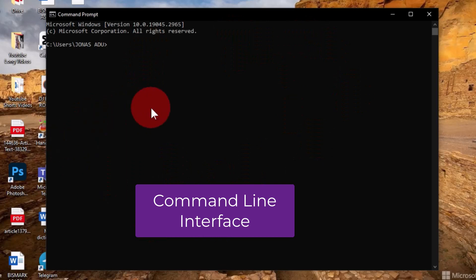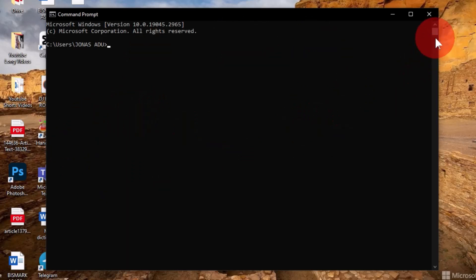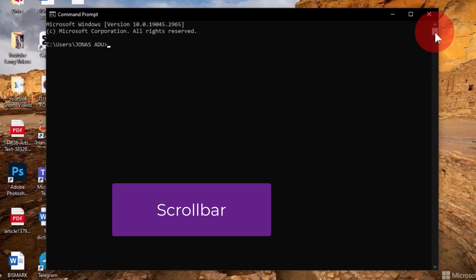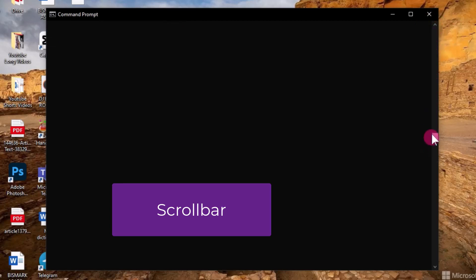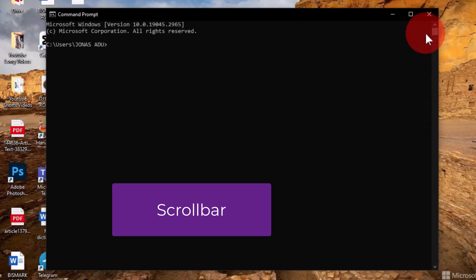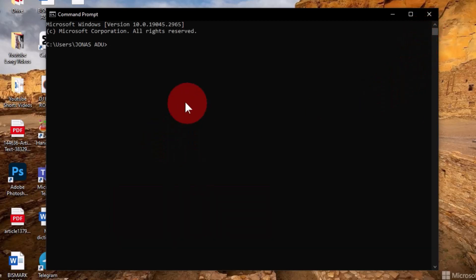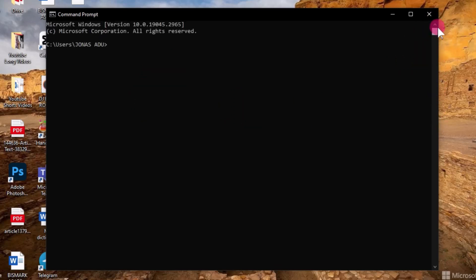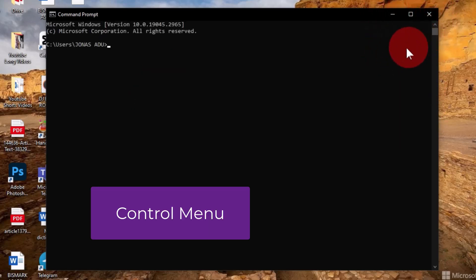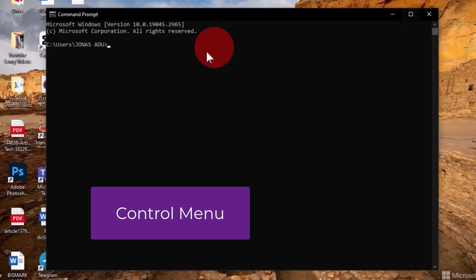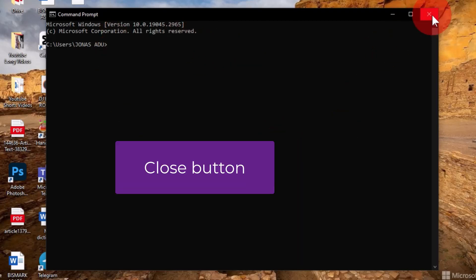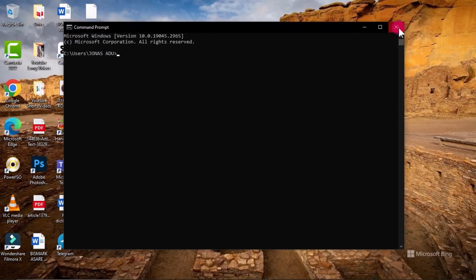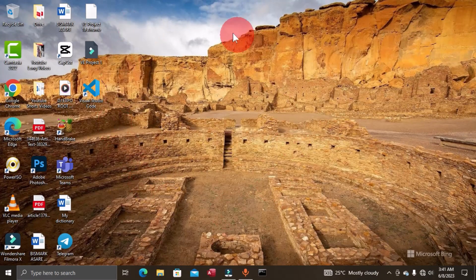On the right side we have the vertical scroll bar, which is used to scroll up and down to view all the command lines inputted into the working area. We also have the control menu, which consists of the Close button, Maximize button, and Restore button, allowing you to control the Command Prompt window. Clicking the X (Close button) closes the program permanently from the Windows interface.